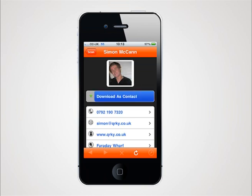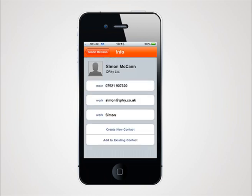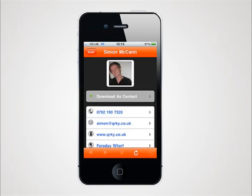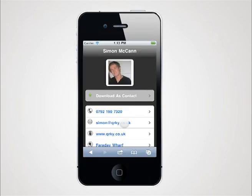To save the contact details into your phone, simply tap download as contact. You can tap any of the contact details to contact the person immediately.